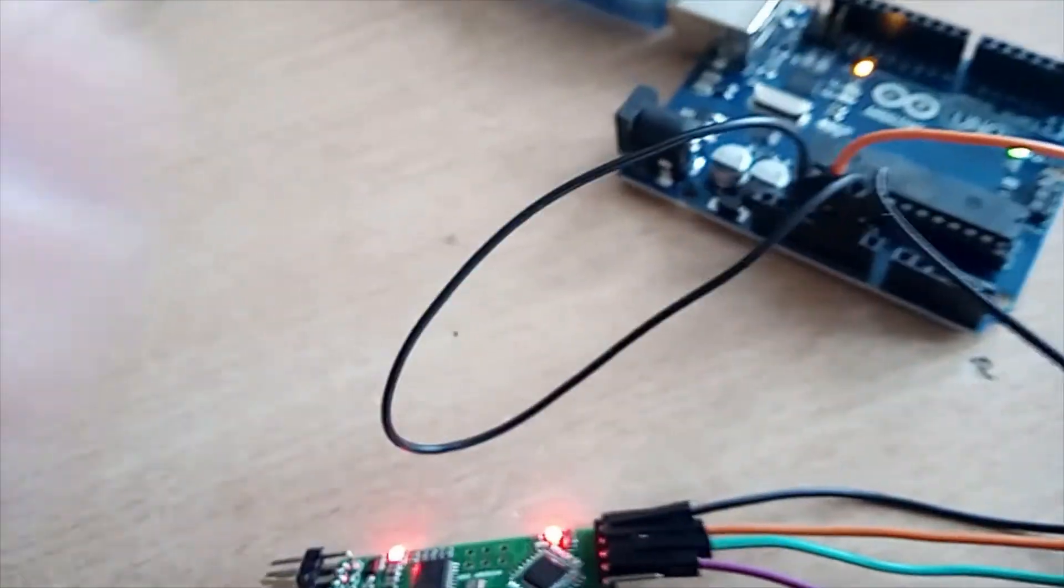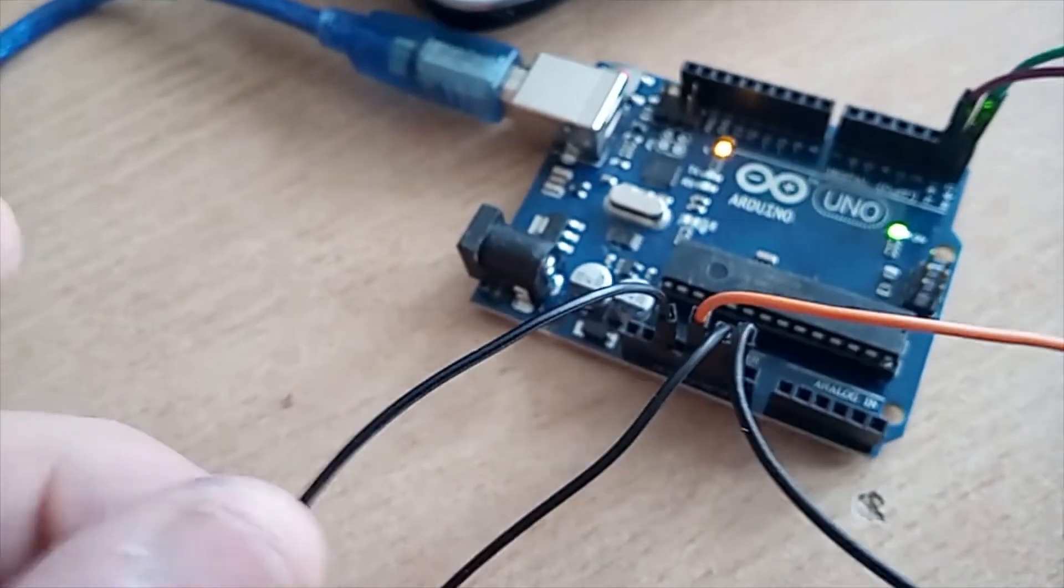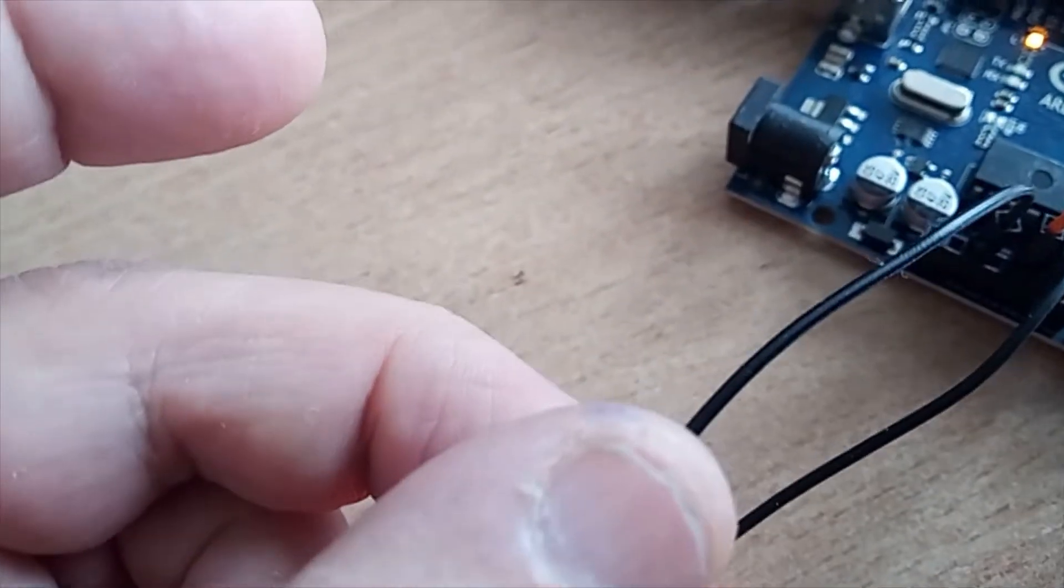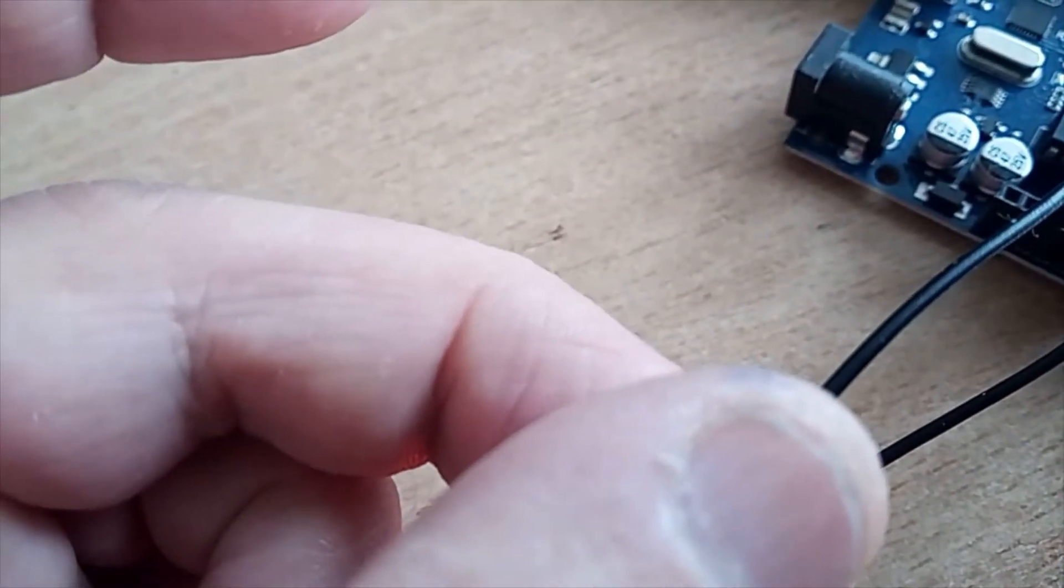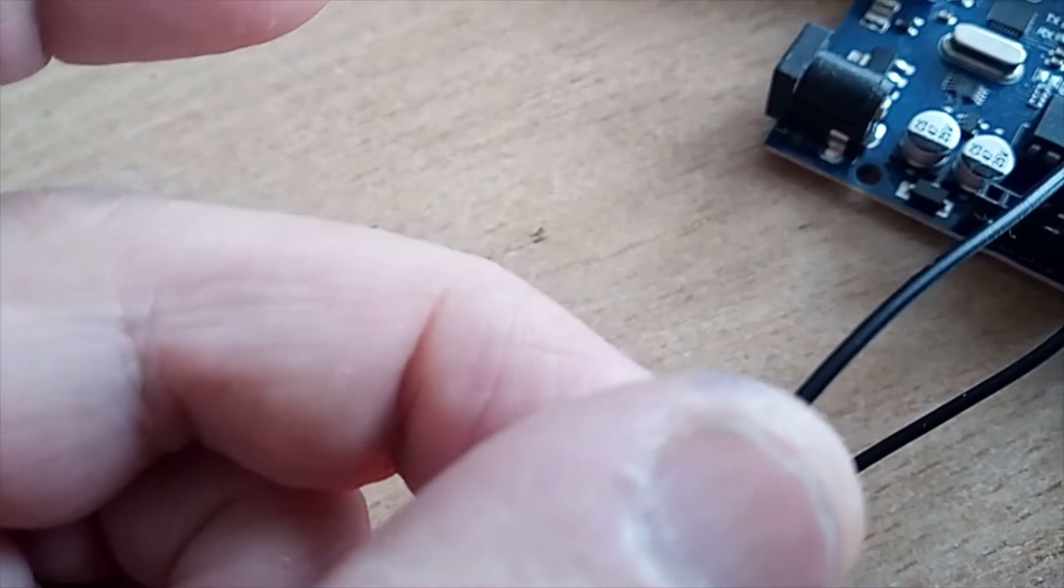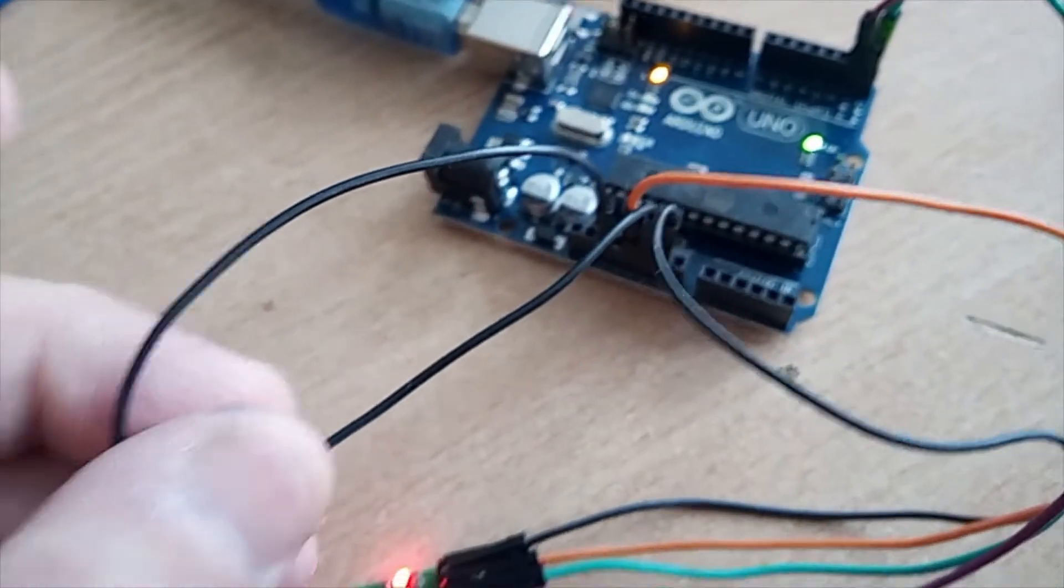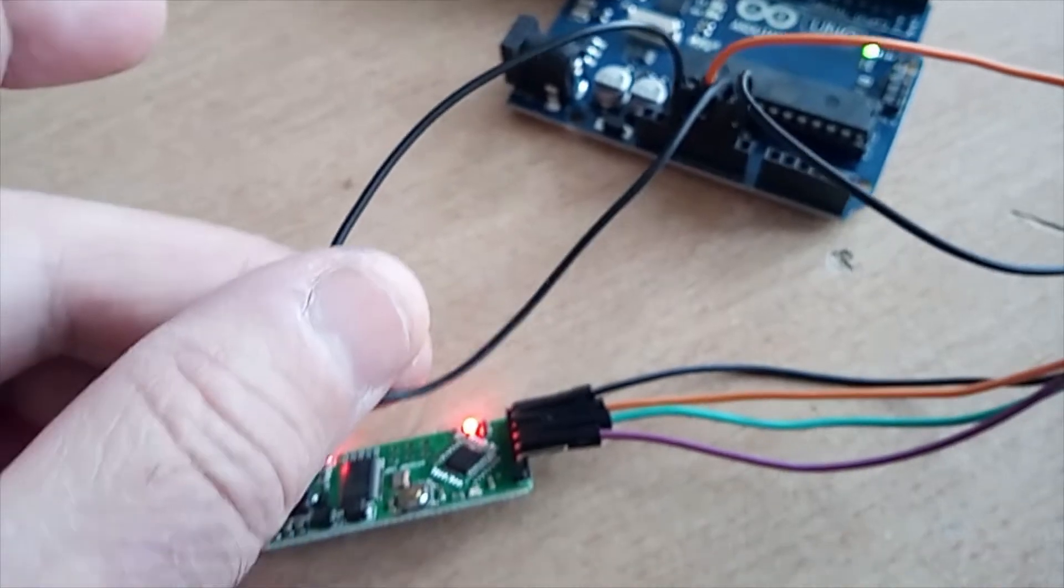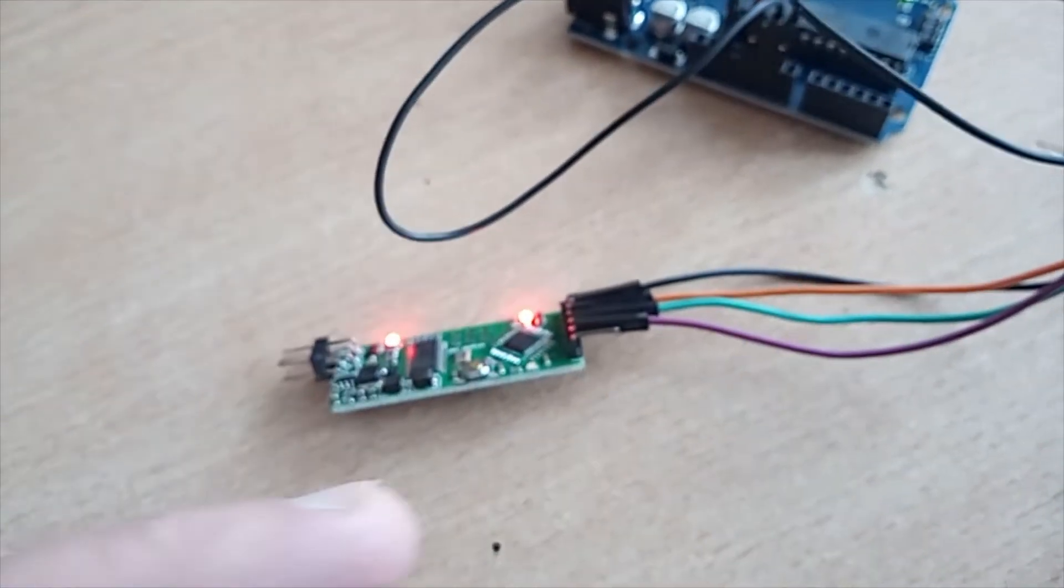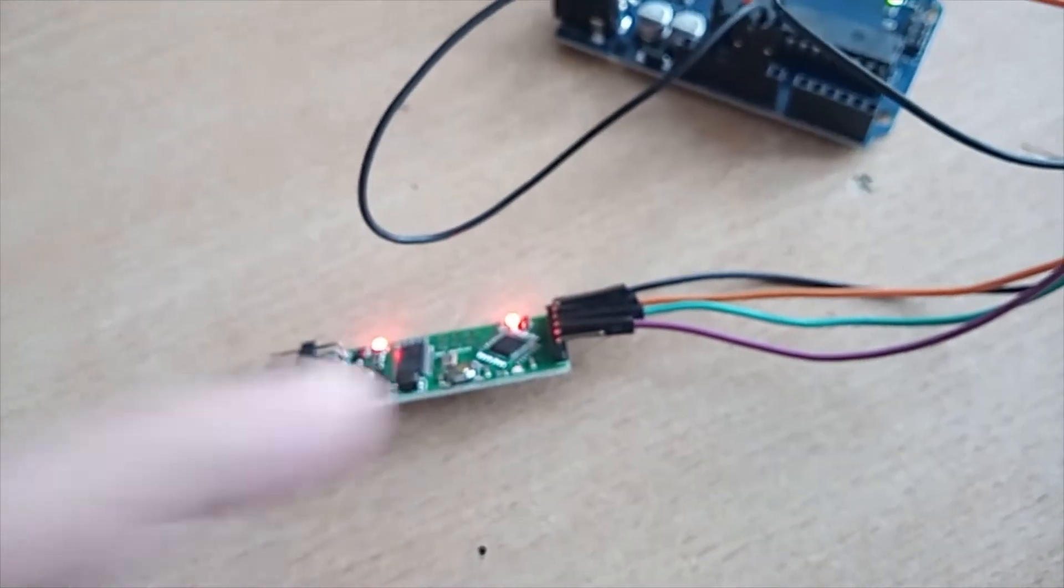So one more time, don't forget to connect with the black wire, reset to ground. This will allow you to program your chip.